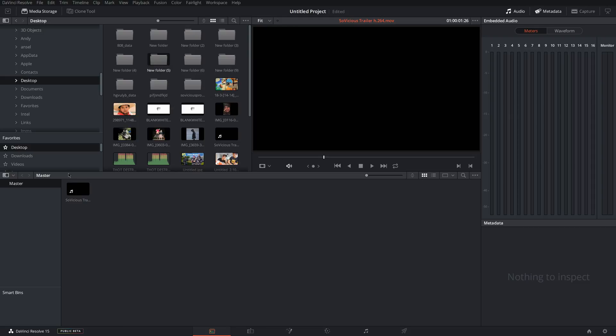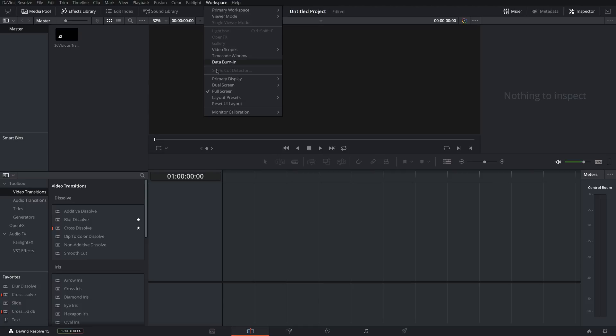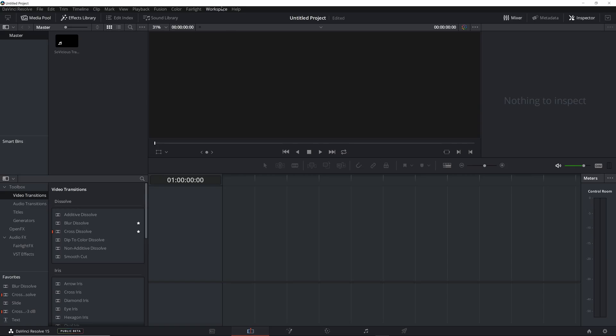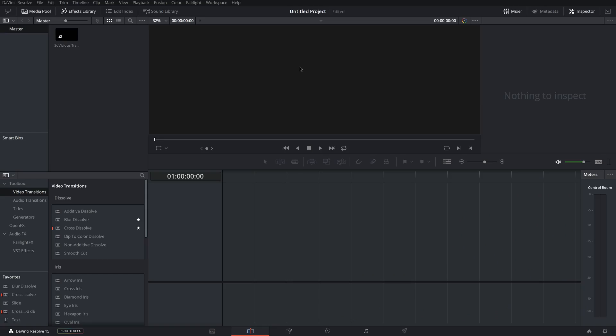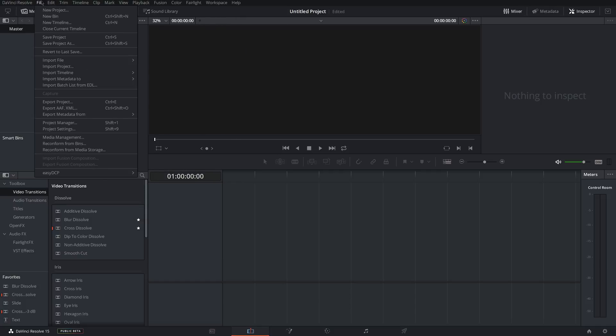So once you have your clips and files put in, you can come down to the timeline, which is where you'll spend the most time actually editing your video. If you come up to Workspace, you can click Full Screen, which will make it full screen as opposed to window.